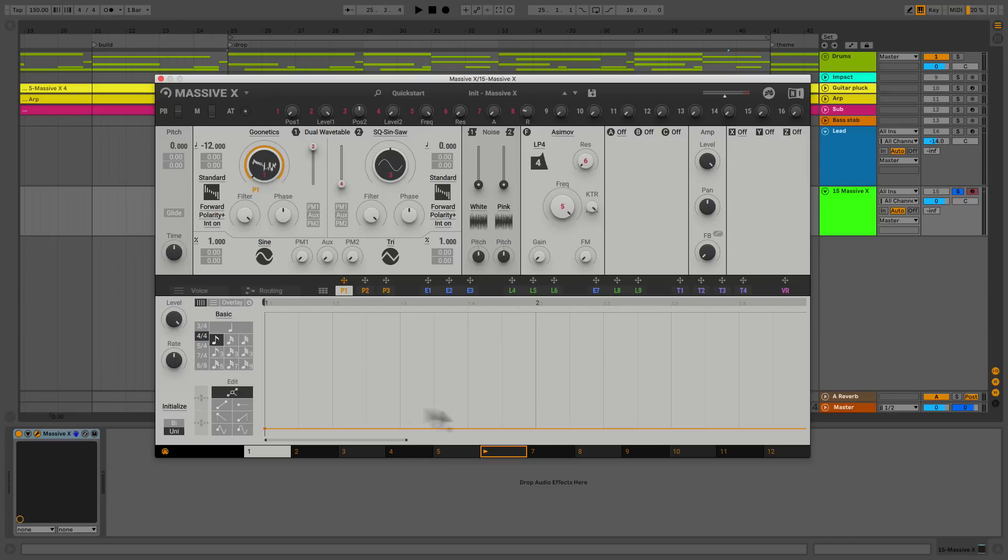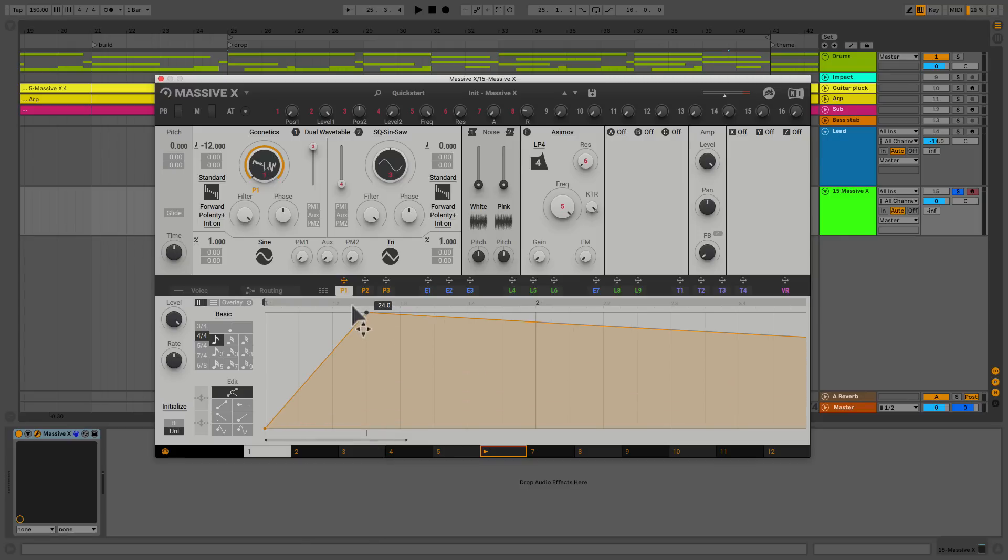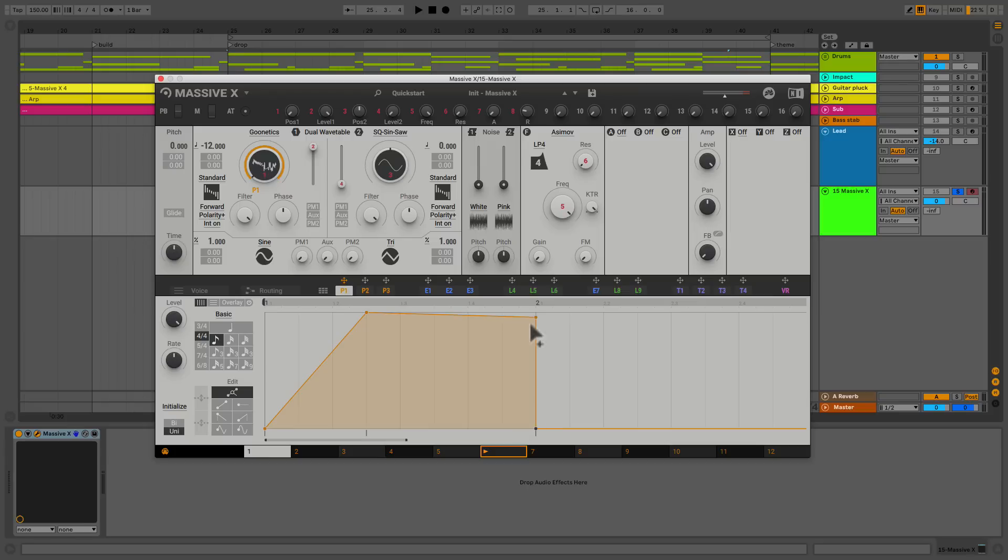And here is my modulator. So I can go ahead and make a little node here, kind of bring it up, make another one here, and then it's going to give me a nice triangle shape.